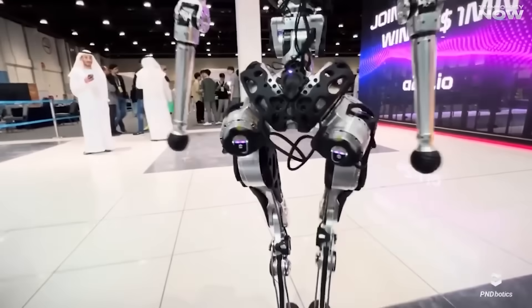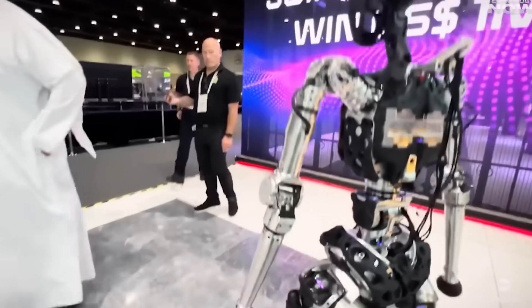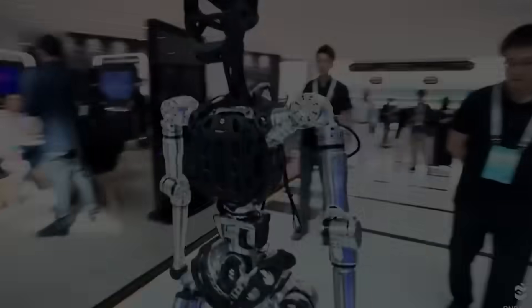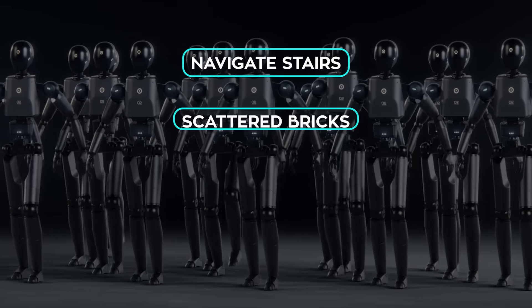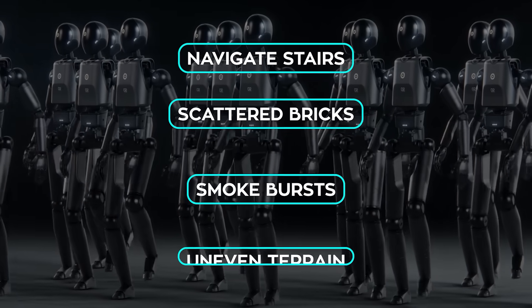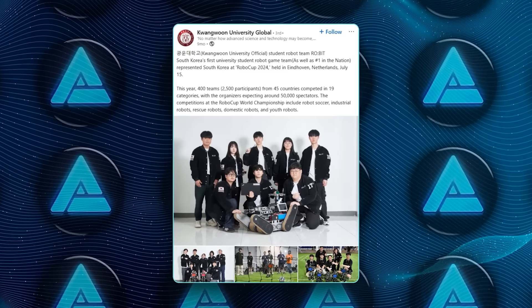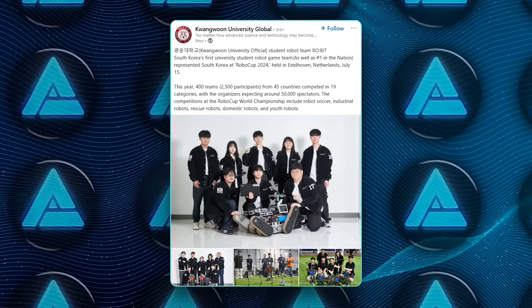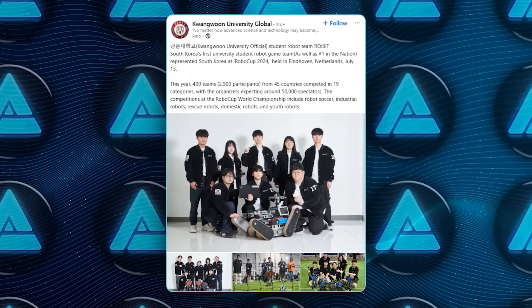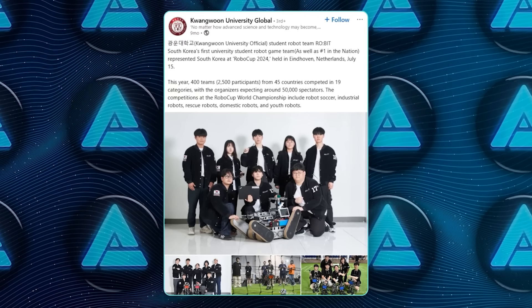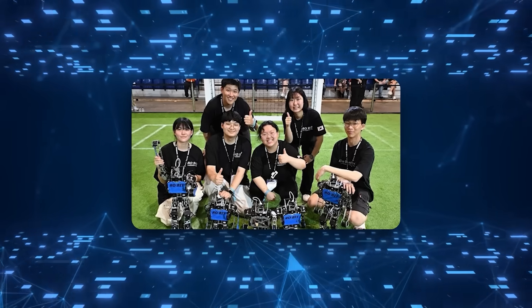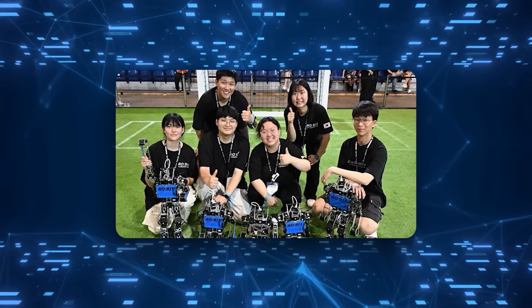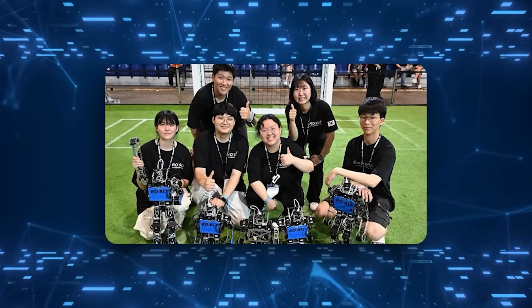Elsewhere, Korean university teams brought extreme robots built for emergency deployment. These had to navigate stairs, scattered bricks, smoke bursts, and uneven terrain. One team from Kwangwung University had a robot using object recognition to adapt in real time, capable of lifting objects and pressing buttons with its arms. That same team has already won contests and even represented Korea at RoboCup 2024 in Hainuville.